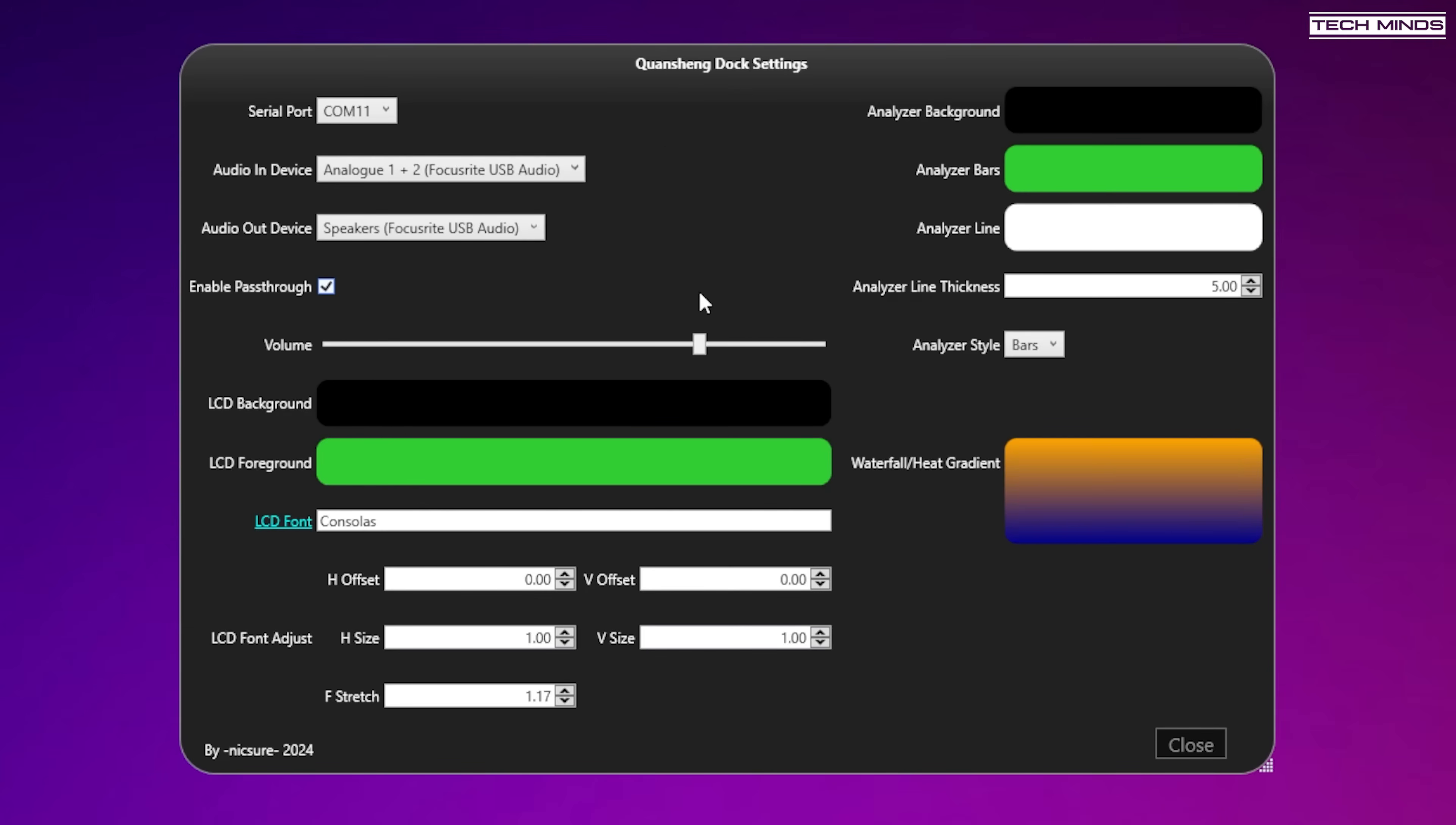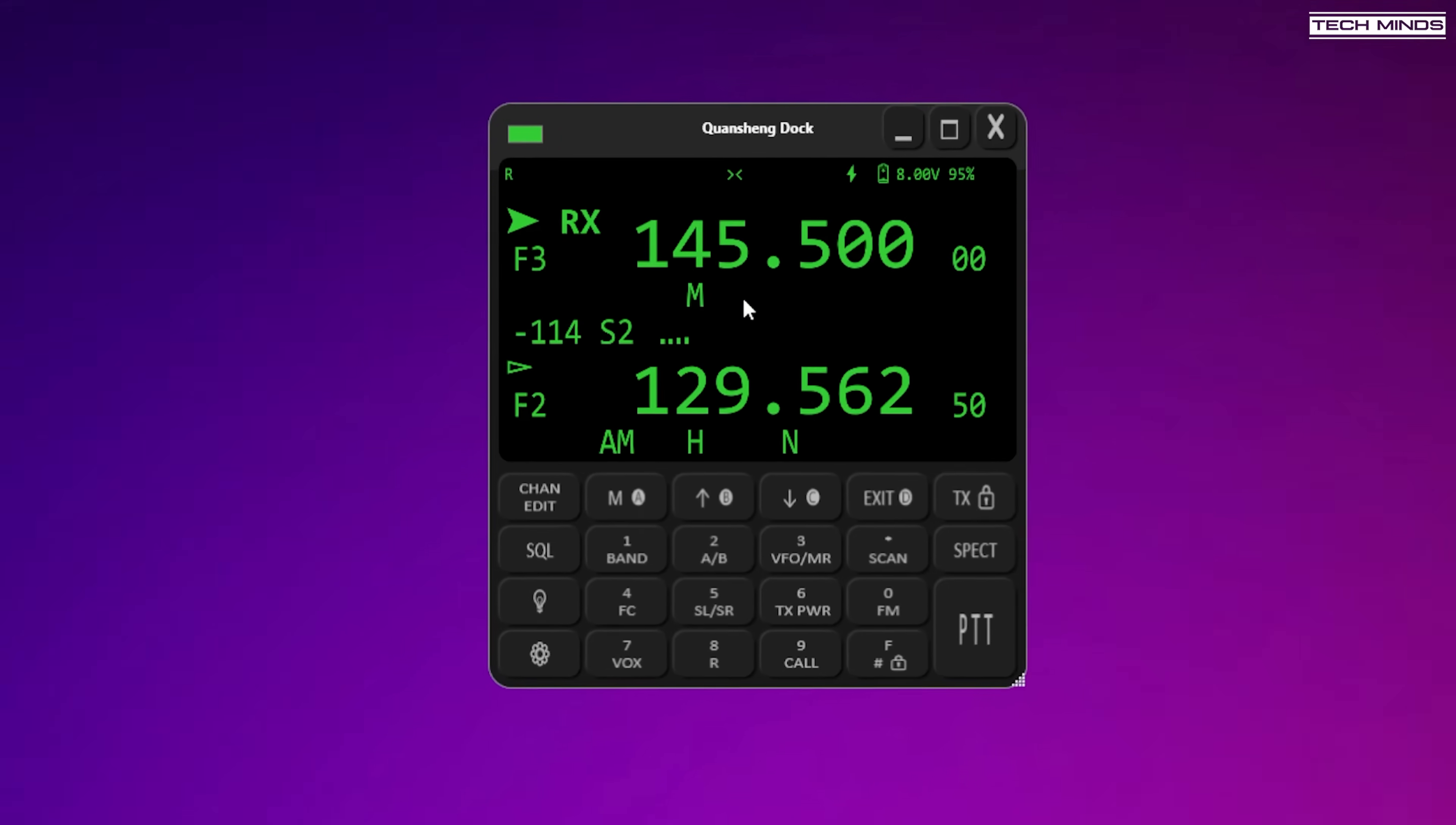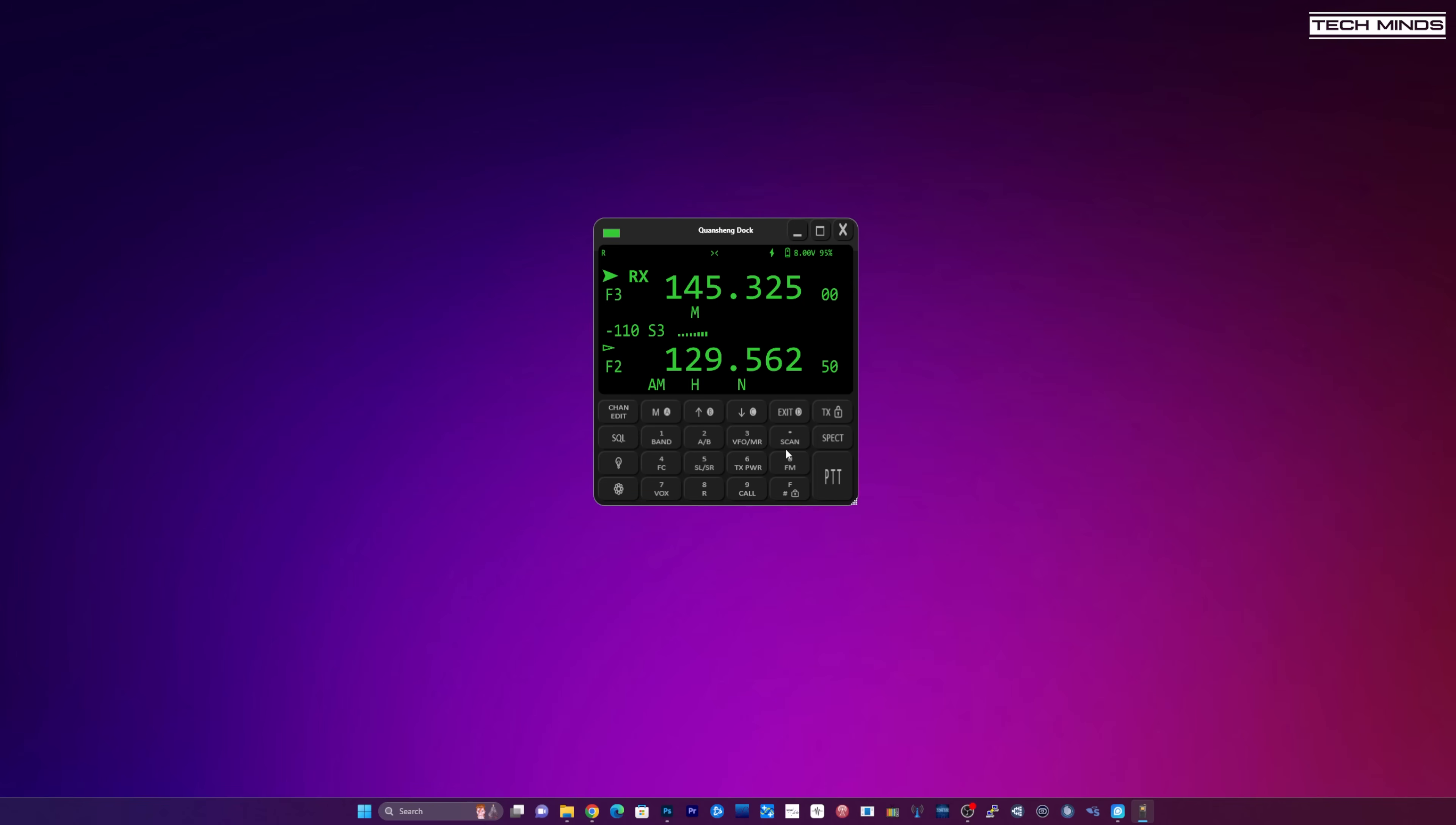The most important settings here is going to be the serial port and the audio in and audio out. I haven't actually made the cable up yet but I do plan to do so to try that out. Now you can adjust obviously these frequencies just like you would on the radio using the up and down. As you can see here I'm just going up and down and it's showing. I do like this. It looks really nice. So it's exactly just like you would use on the radio.